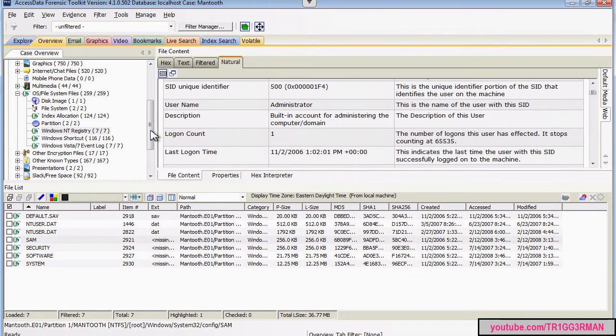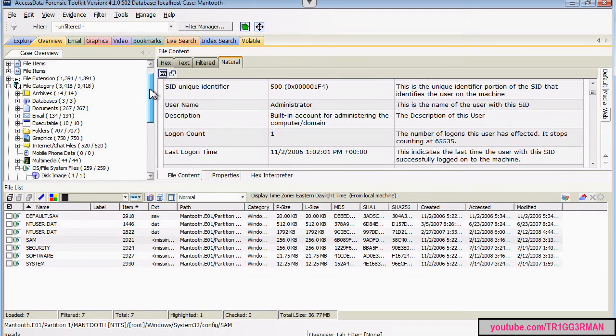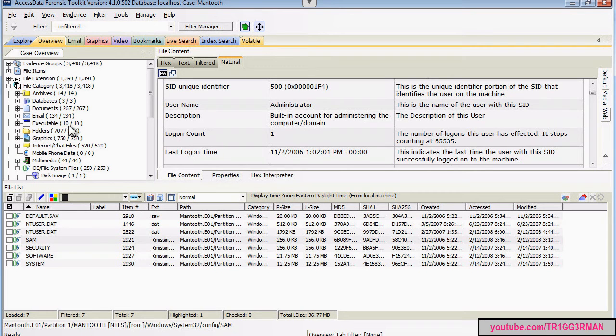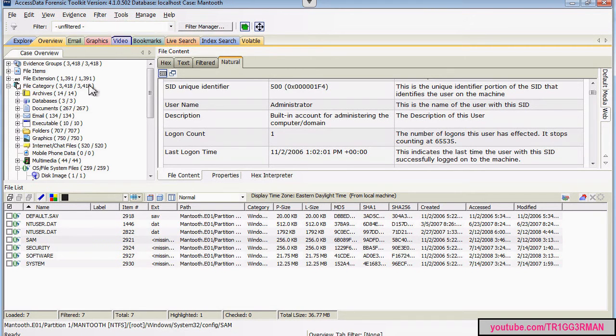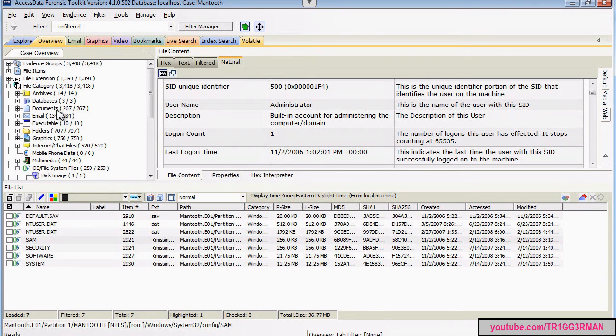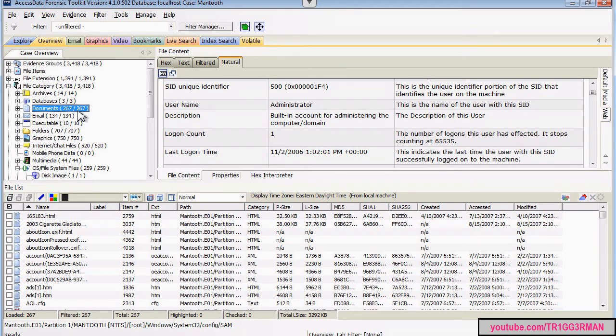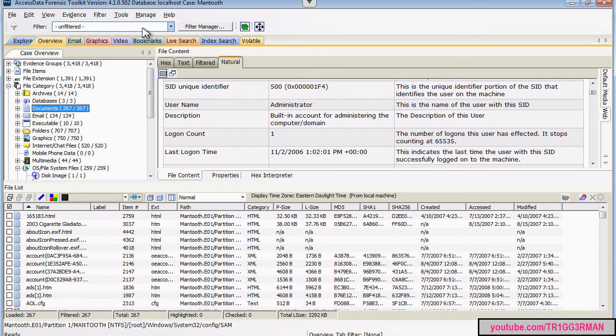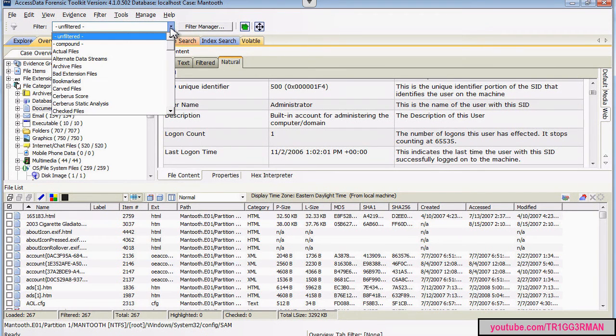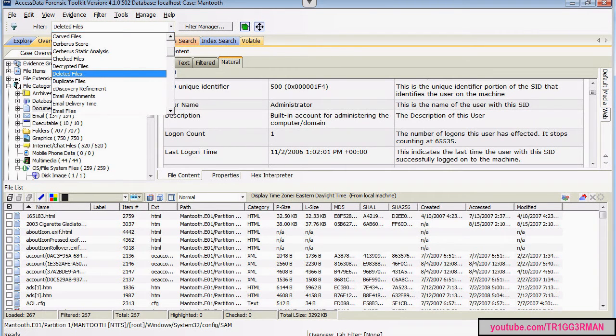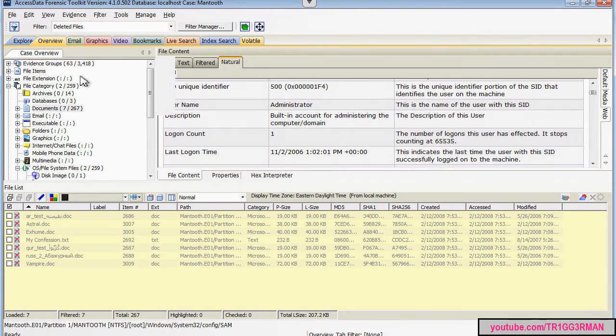Another thing you might use when you're looking at, for example, the overview tab and you have all these results is you might want to say, okay, but I only want to look at, for example, within documents. I want to only look at the documents that are deleted. So you'll go up here in the filter tab and you'll select deleted files.